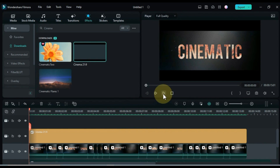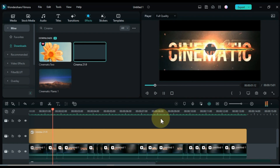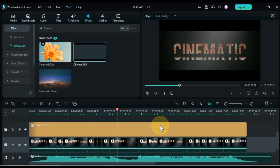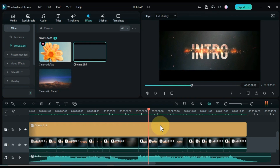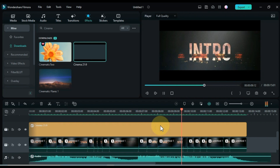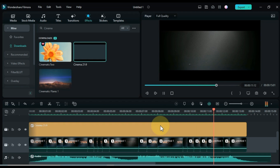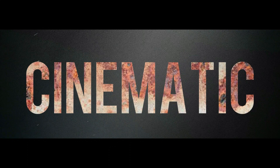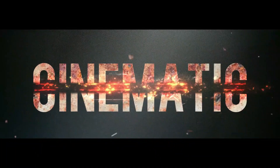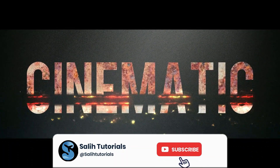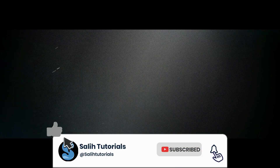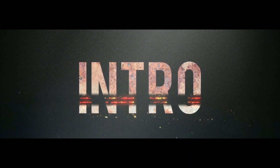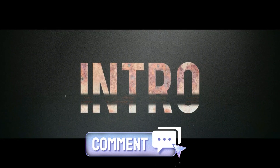And that's how you create a cinematic title intro in Filmora. I hope you found this video helpful and liked this awesome cinematic title intro. So it's better for you to subscribe to this channel. Like the video if it helps you, and if you have any questions, please leave them in the comments below. I'll see you next time.